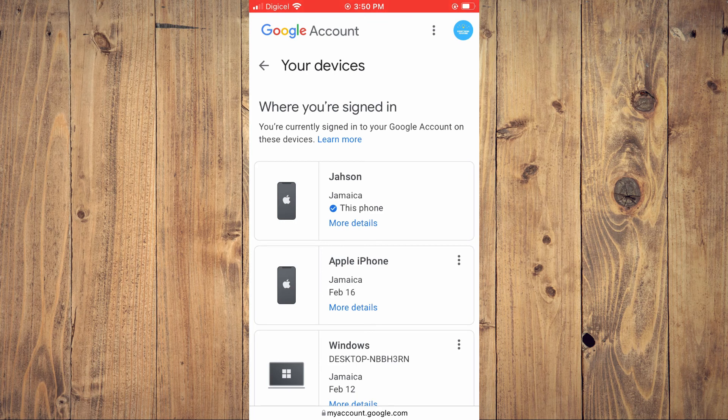That's how you see devices that your Google account is currently connected to.